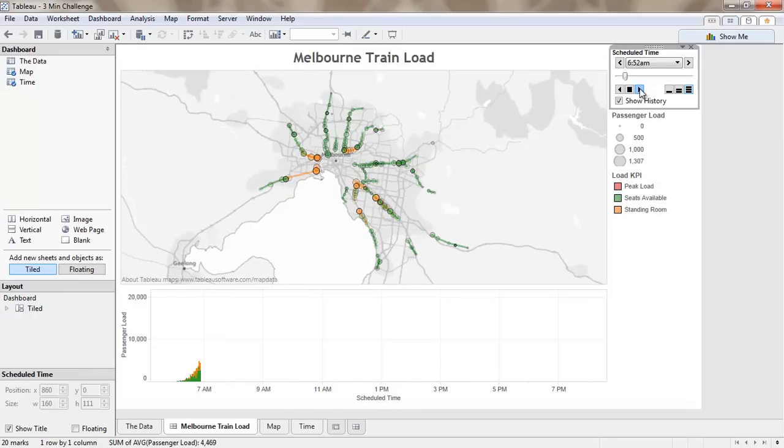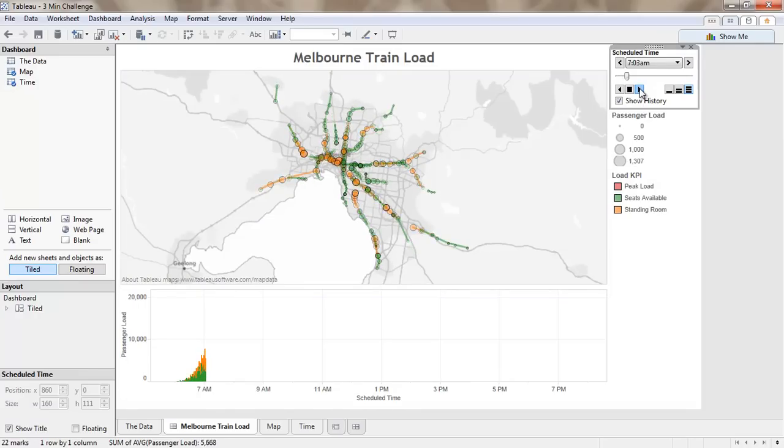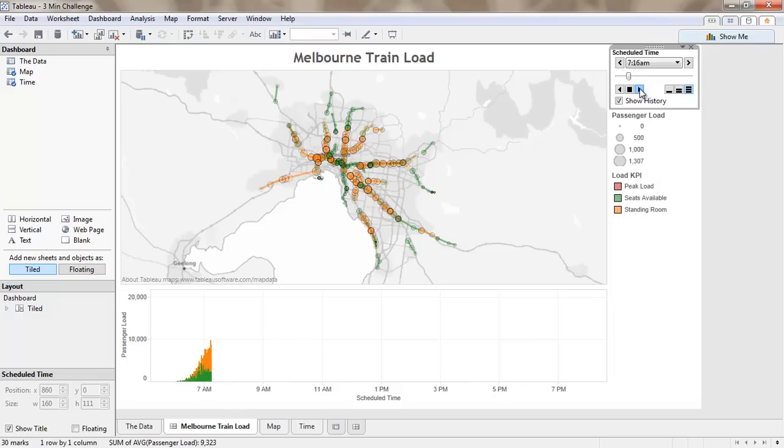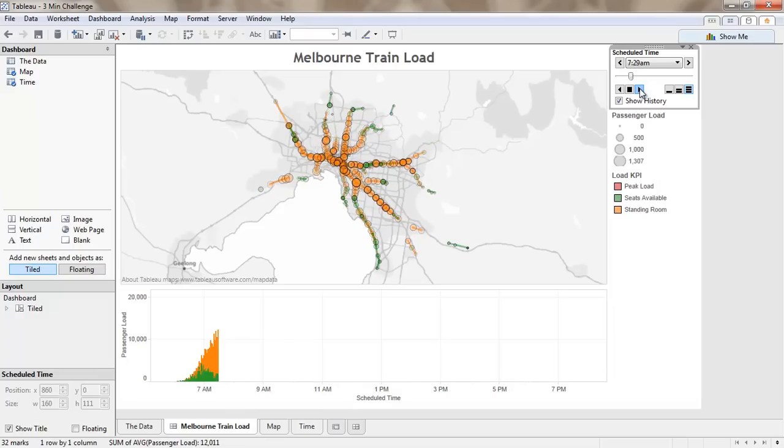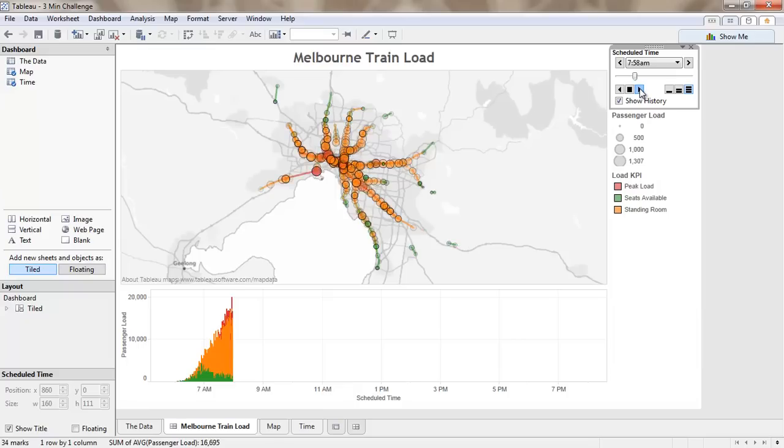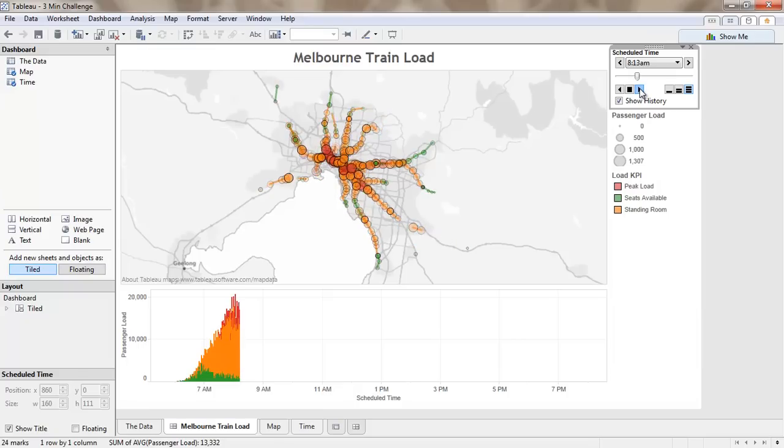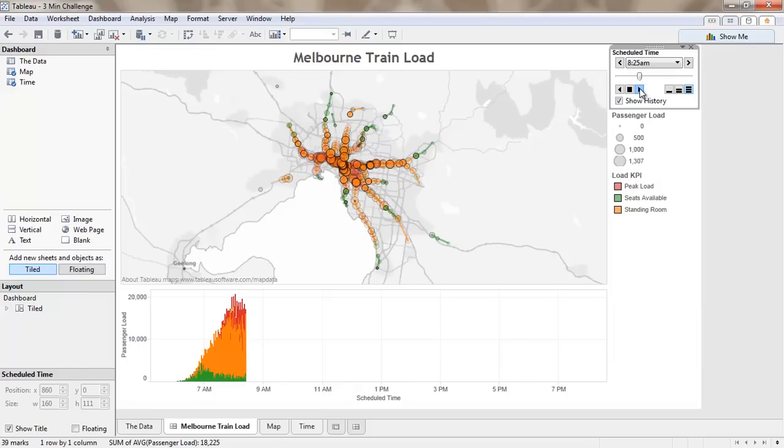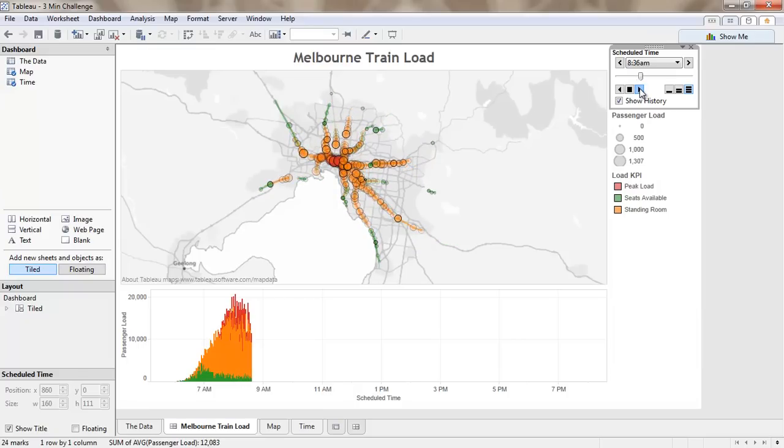So here's our peak load for the morning starting to happen. You can see as the morning peak starts to occur our trains start to be at peak load. Most of the time they're standing room only happening in here. But we can start to see how this is working across time for us.